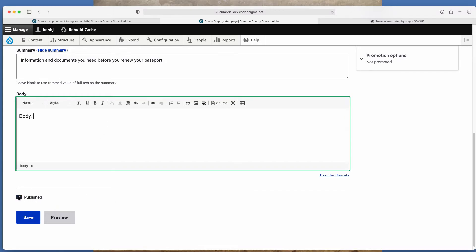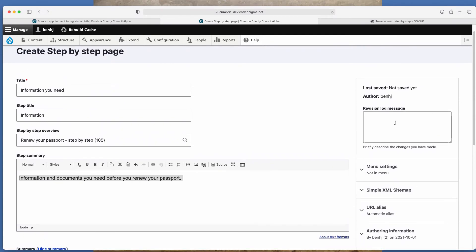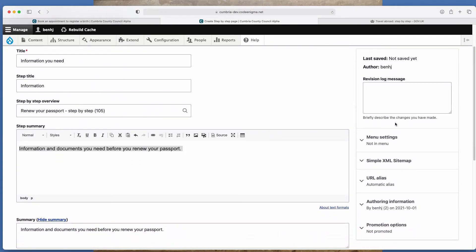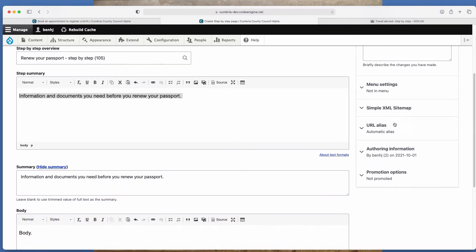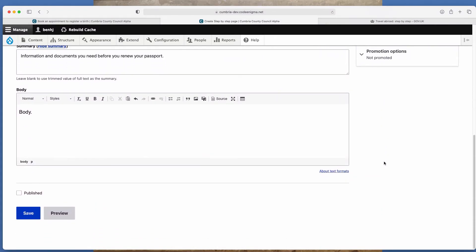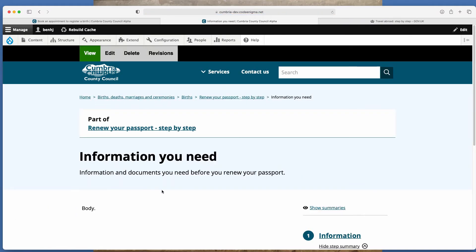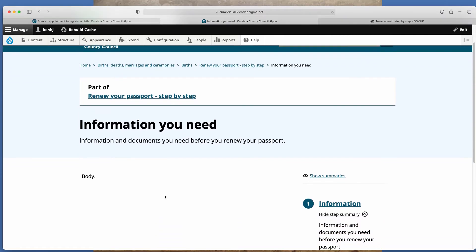Just go and tick that so it doesn't publish it. And again, on the right hand side here, you've got revision log messages. And you've got menus, URLs, authoring, et cetera. But again, we cover that in the intro to the video. So then you click save and that's created the page.